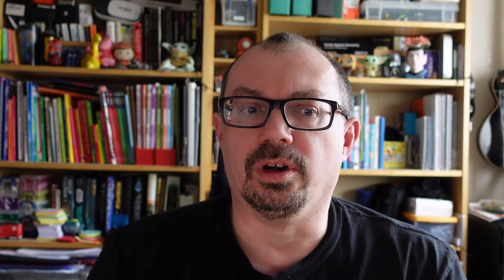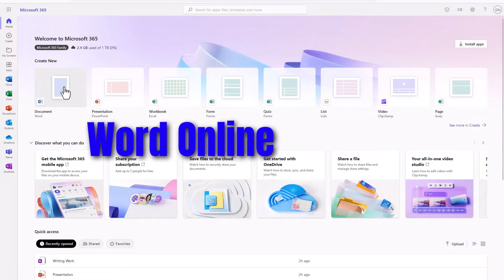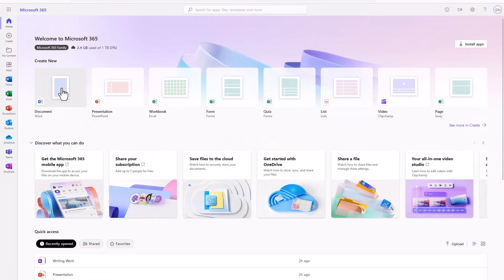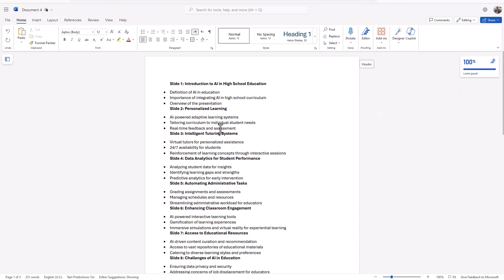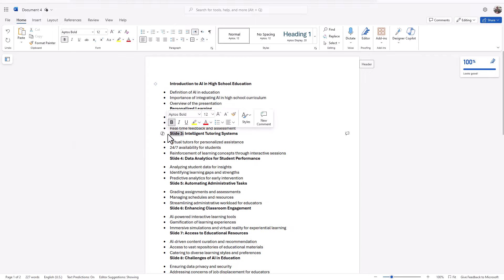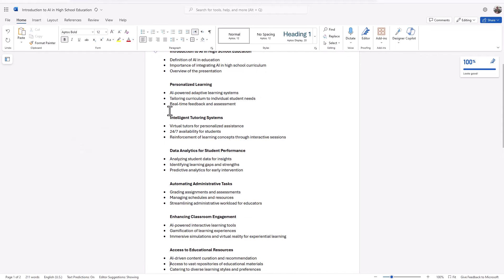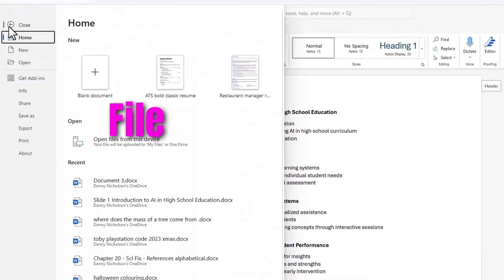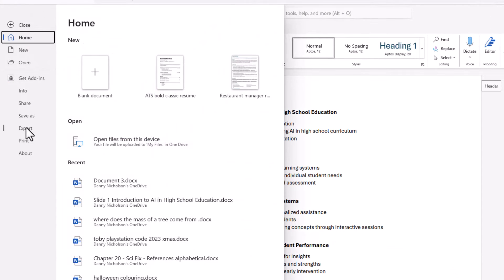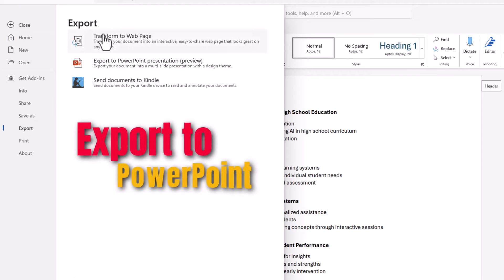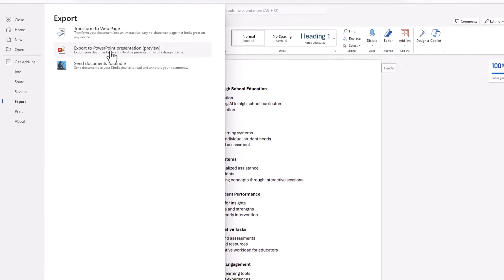The next step is to open up Word online and to start a new document. I can then paste in the text I copied from ChatGPT. Then once in Word, I can tidy up the text, remove the slide numbers, and get ready to send to PowerPoint. Then go into File and Export, and choose Export to PowerPoint Presentation. This will convert my document into slides.